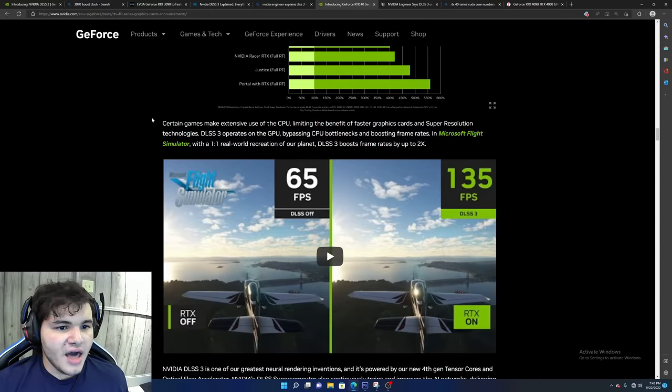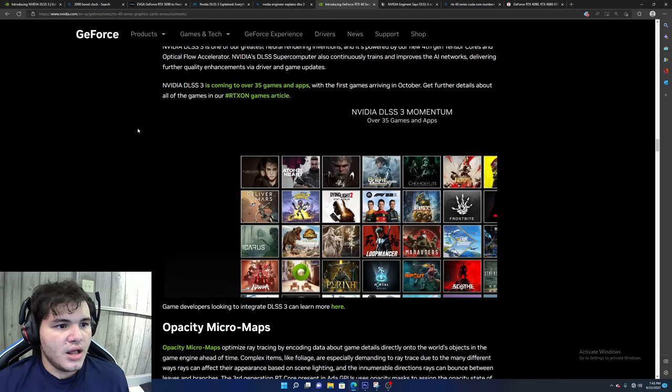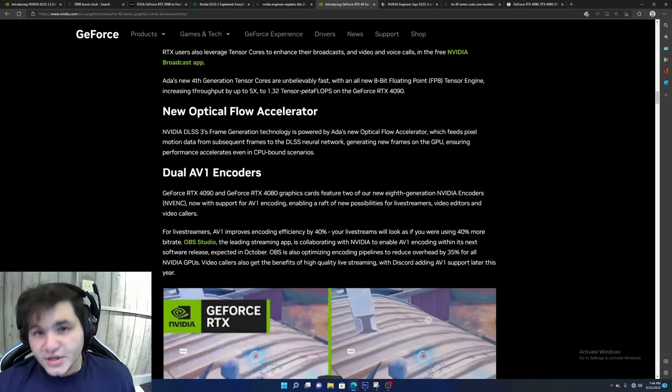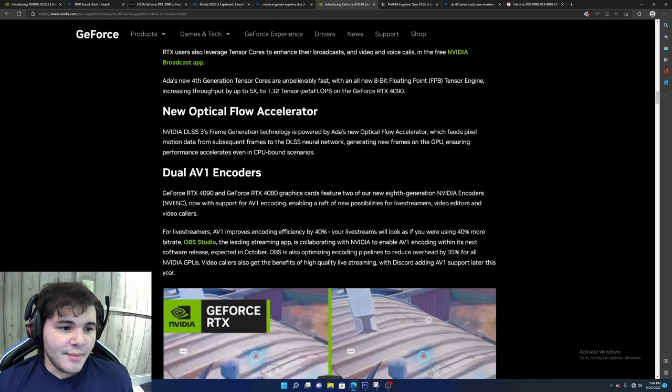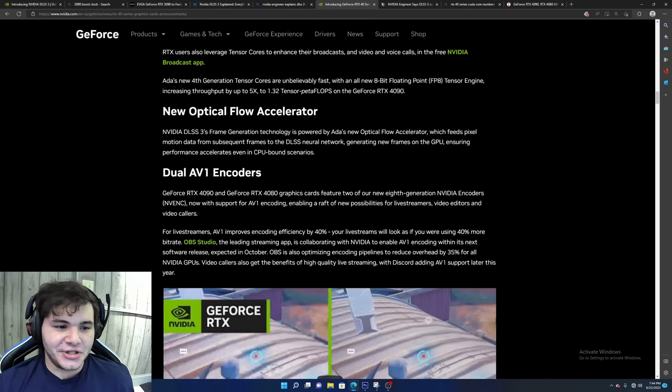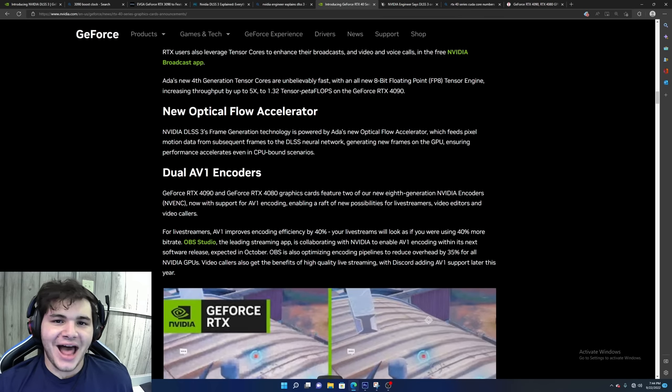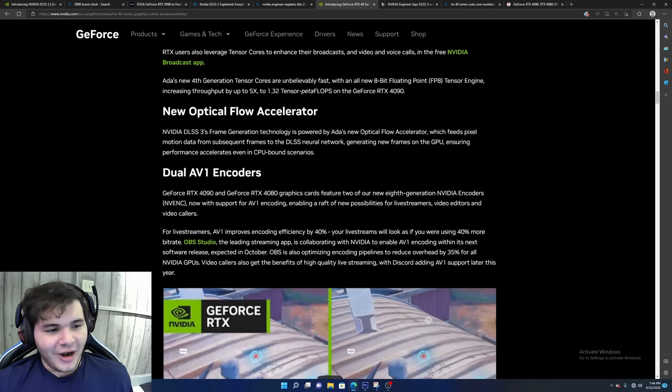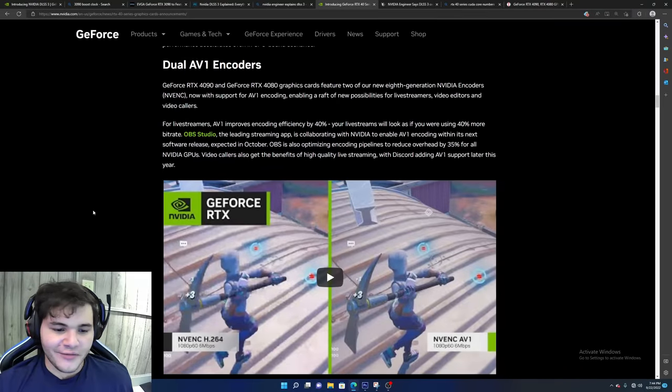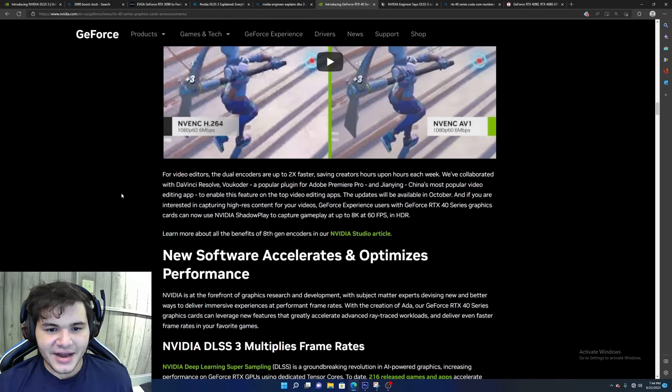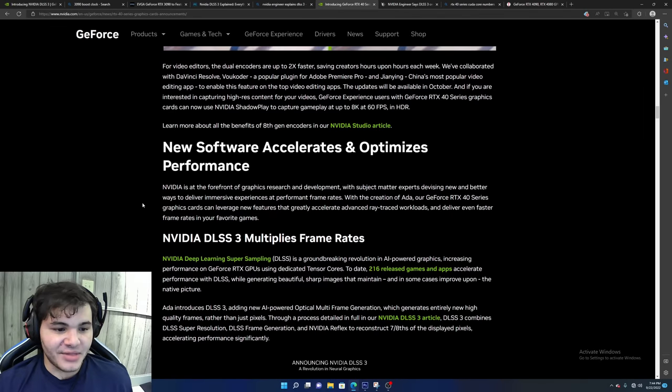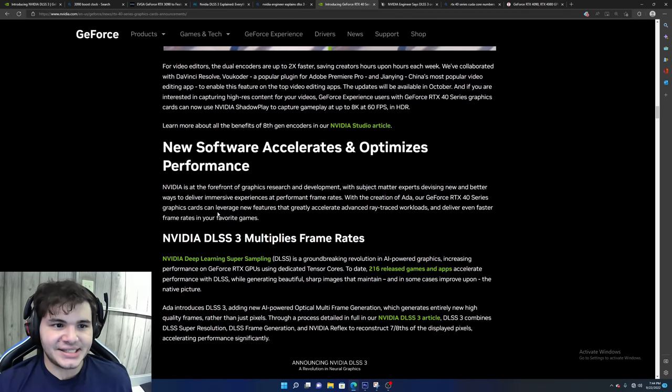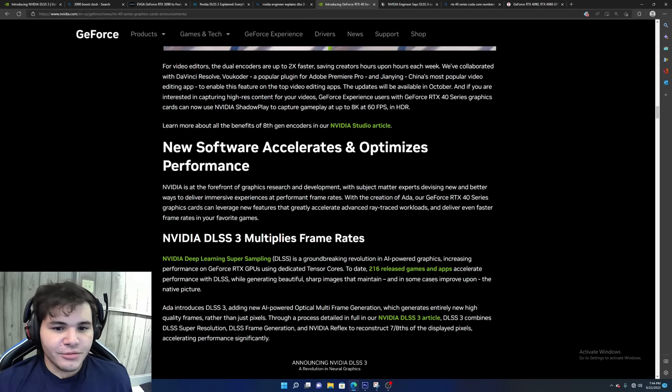But the problem with DLSS3 is that it's going to significantly increase latency. And that's not just me saying that. NVIDIA Reflex removes significant latency from the game rendering pipeline by removing the render queue and more tightly synchronizing the CPU and GPU. So one other cool aspect of DLSS3 is that it can actually potentially alleviate bottlenecks that you may have, whether it's on the GPU or CPU.